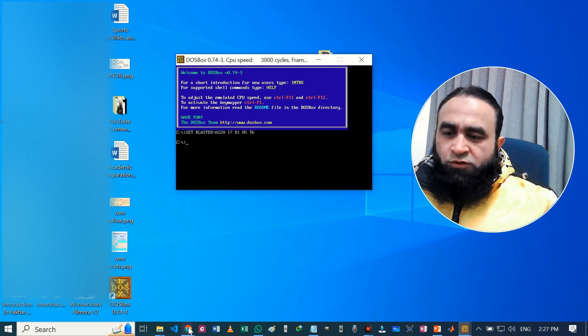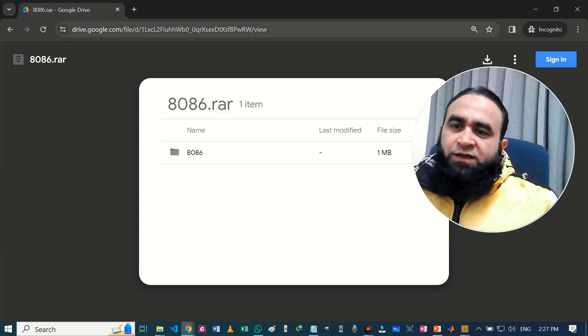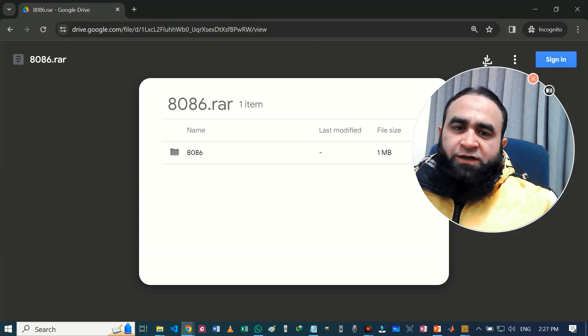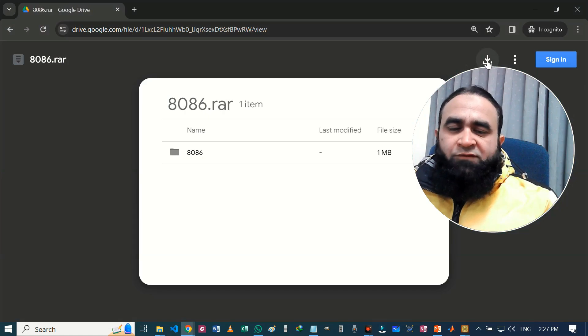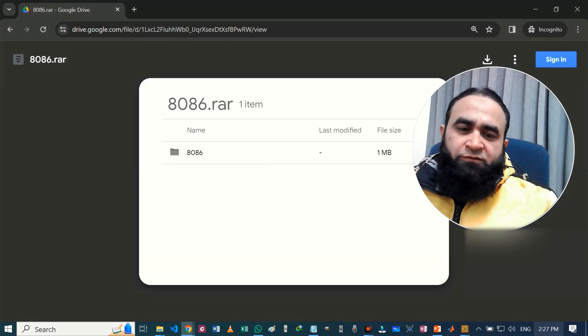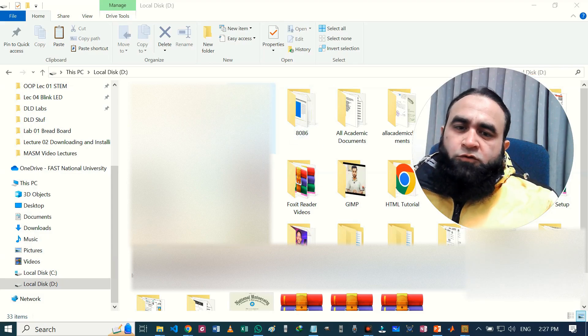Let's go to the link. This is the link I will provide in the description box. You can download here easily. So I have already downloaded it. I can show it in my drive.